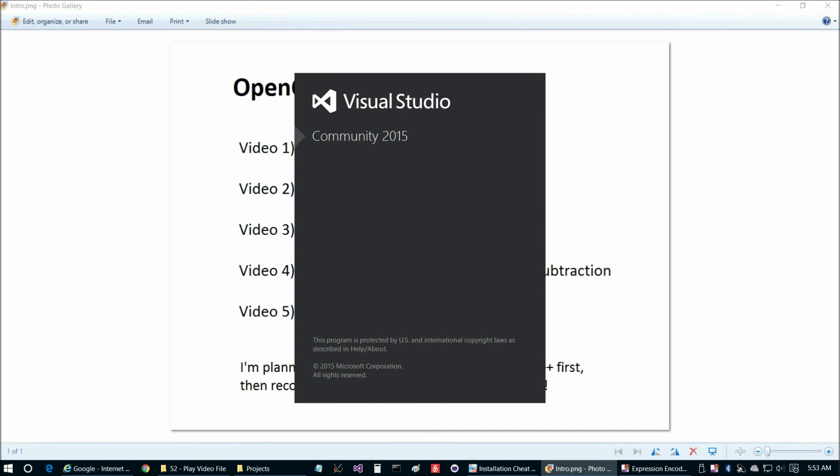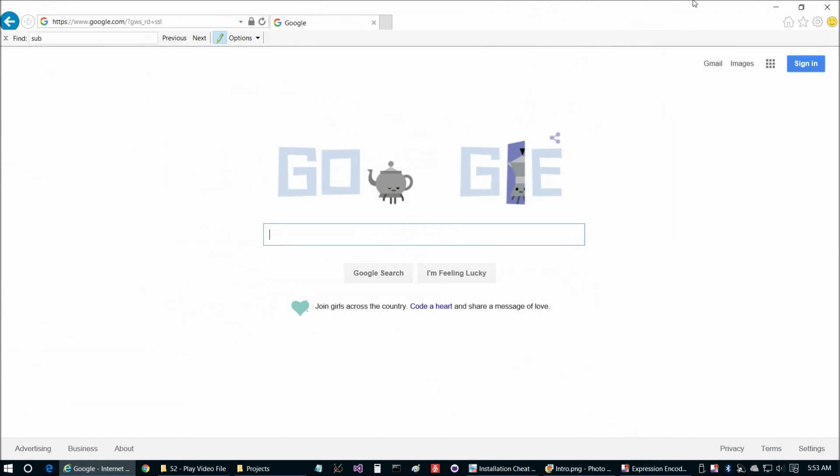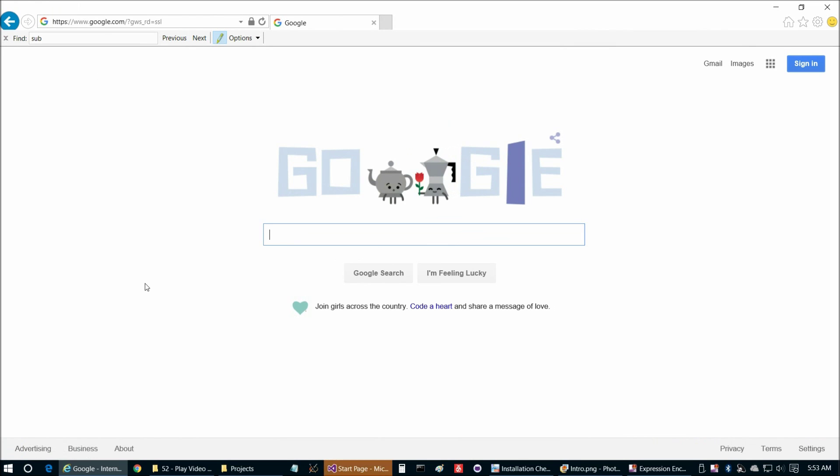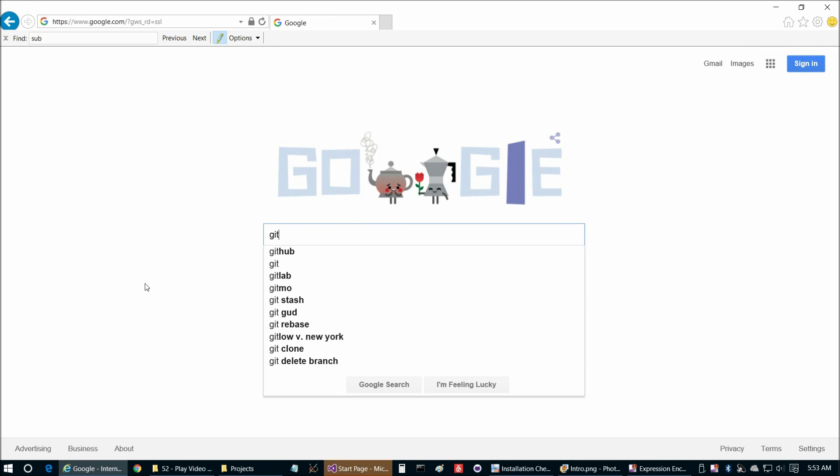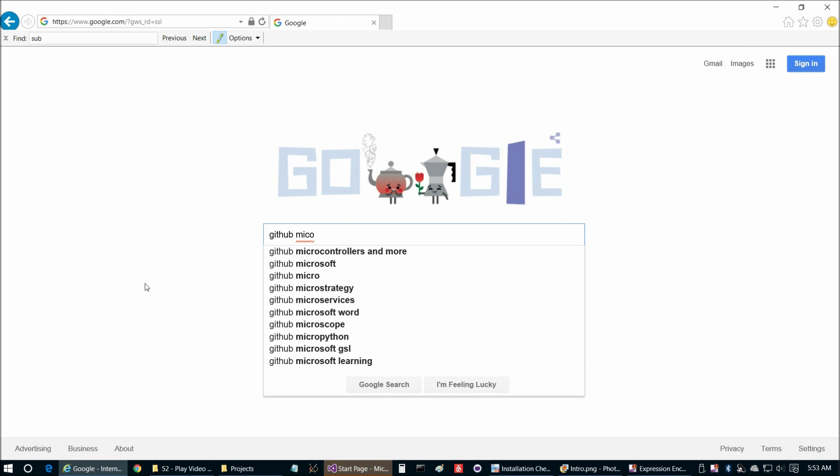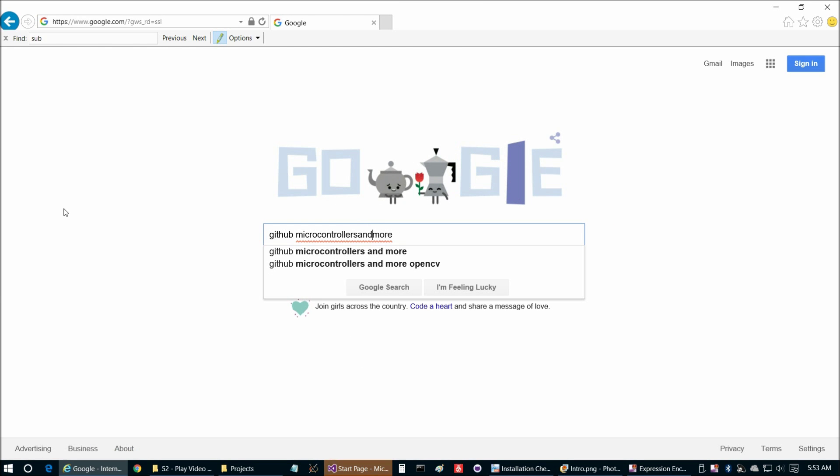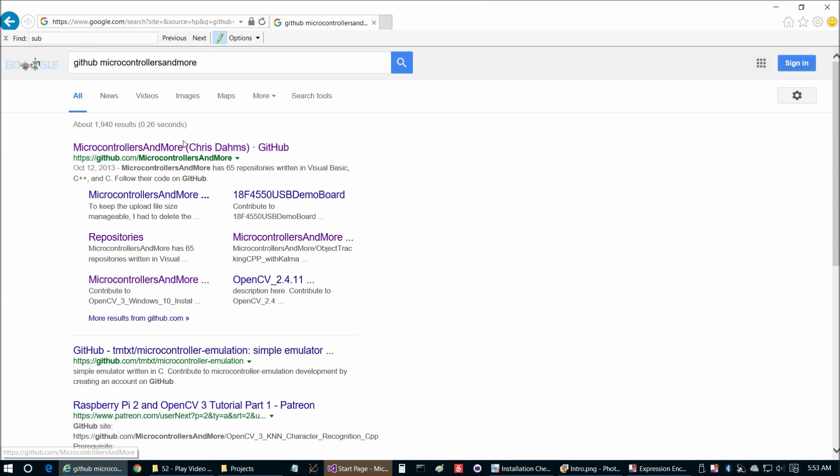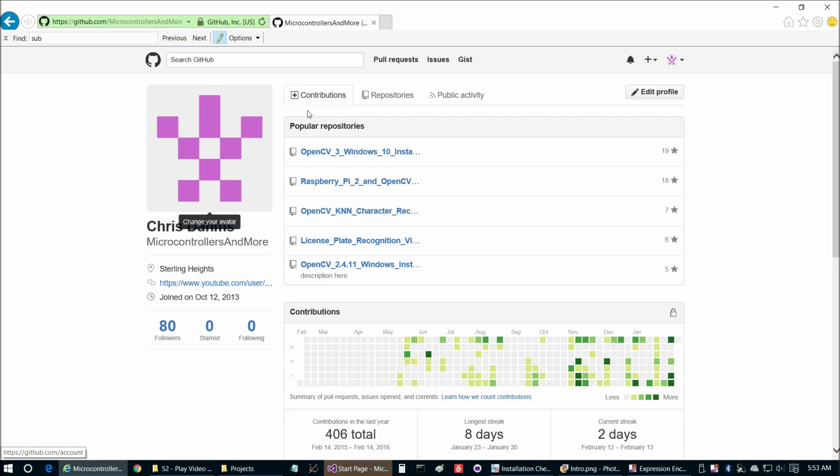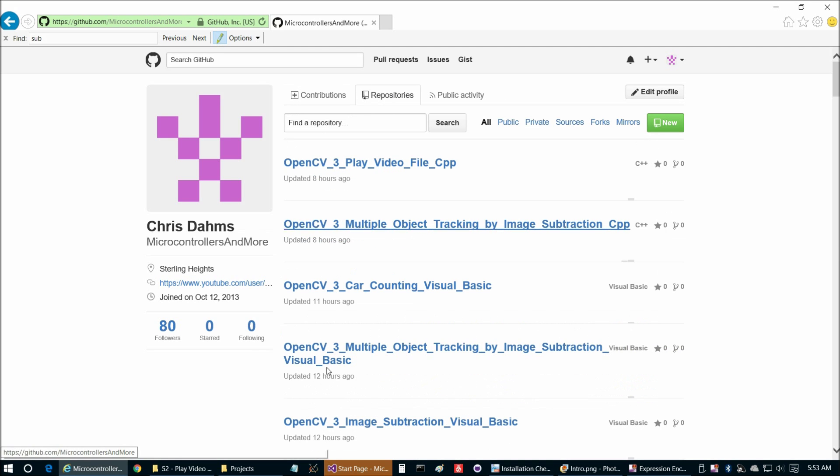We're going to fire up Visual Studio and then go to GitHub, microcontrollers and more. I'll link this in the description below. I'm also going to link the prerequisites to this video in the description, which are the installation and configuration for OpenCV tutorial and then the first two parts of this video series as well.